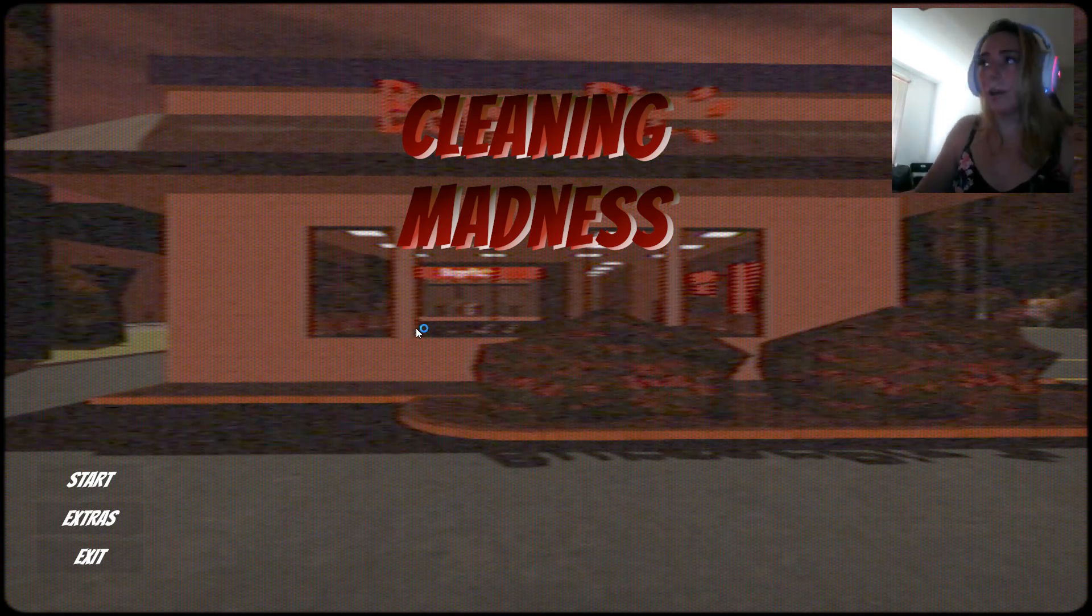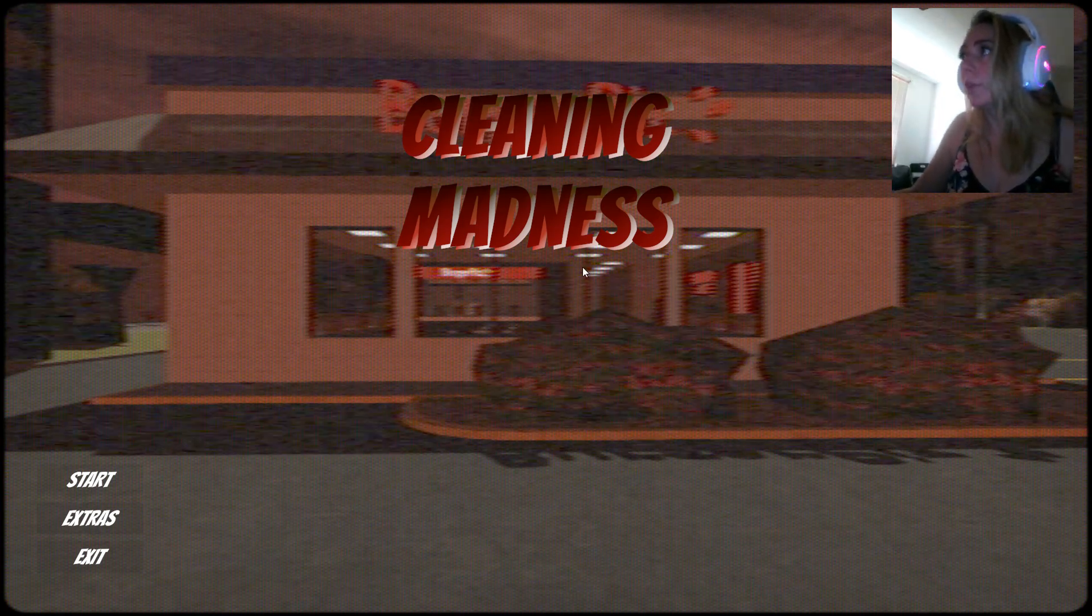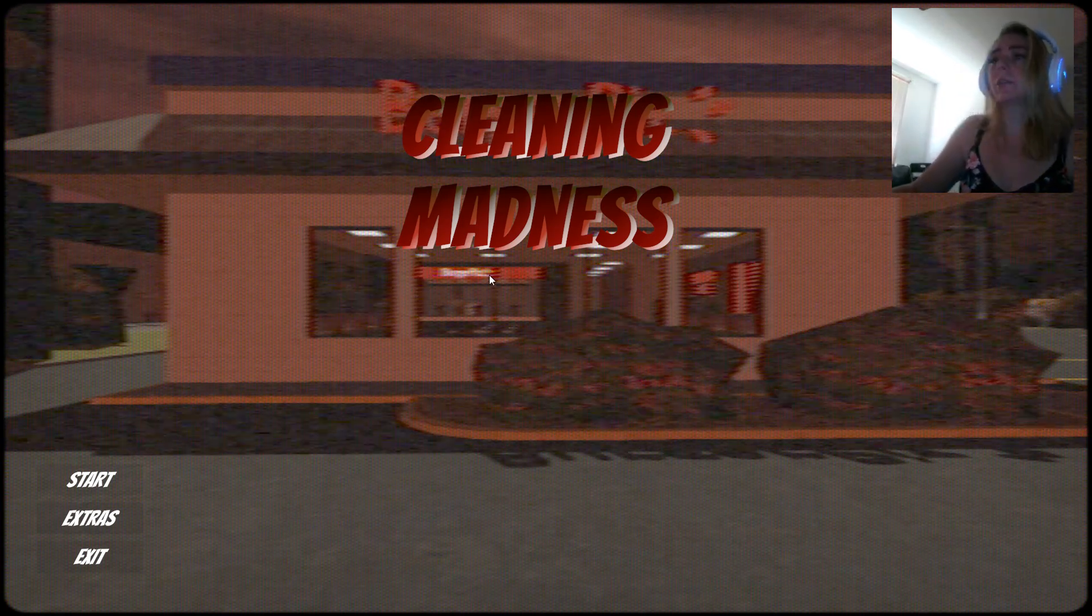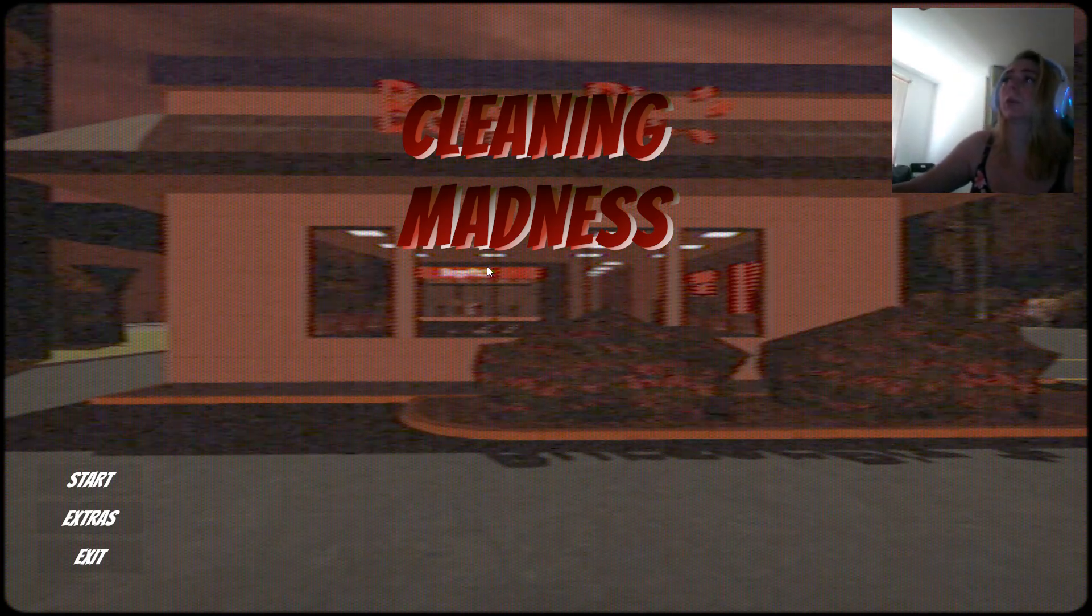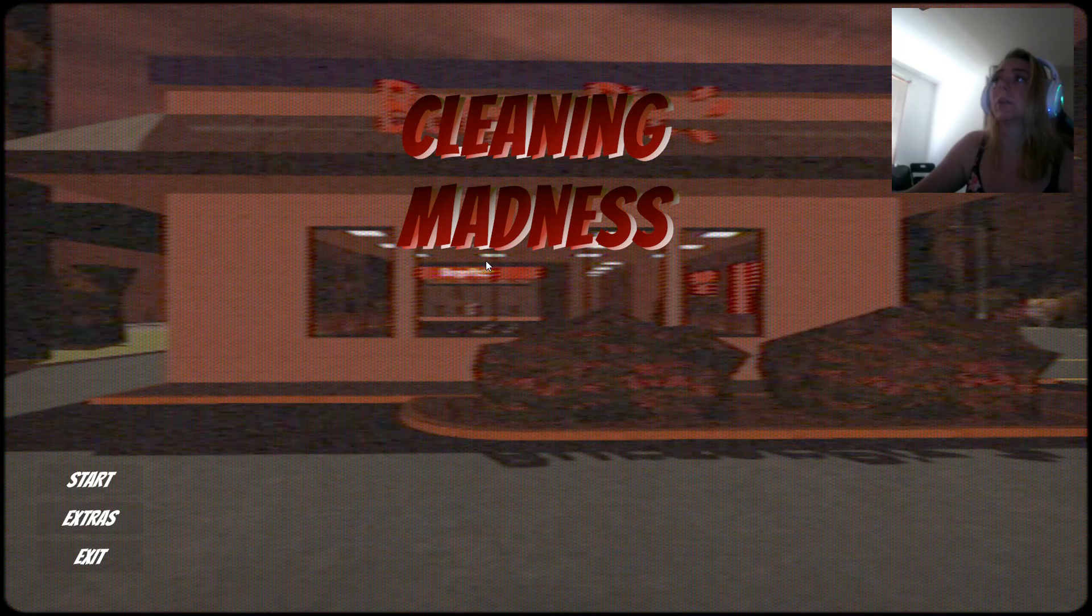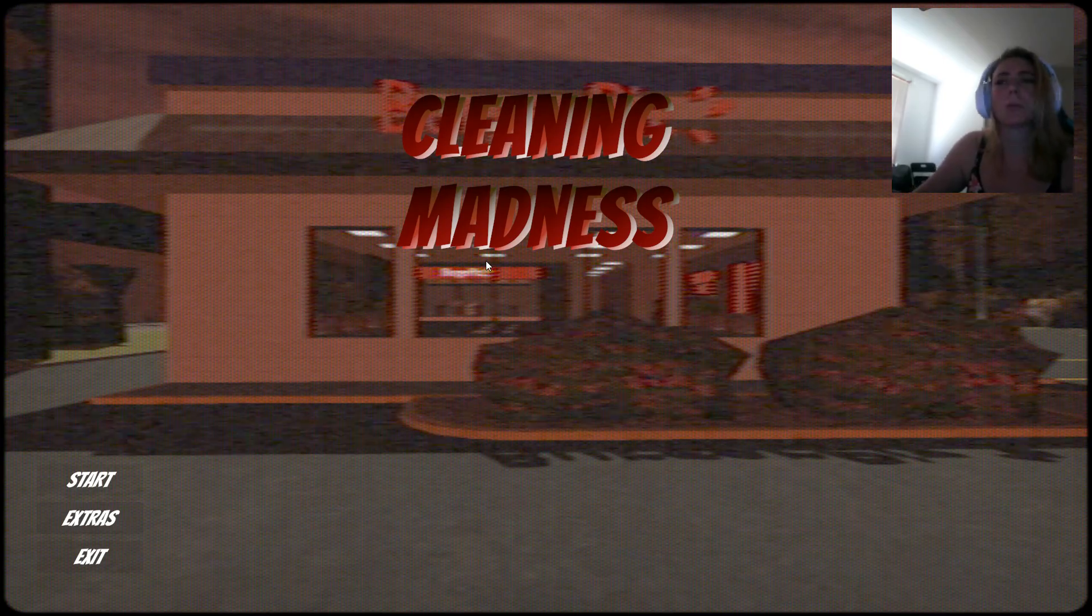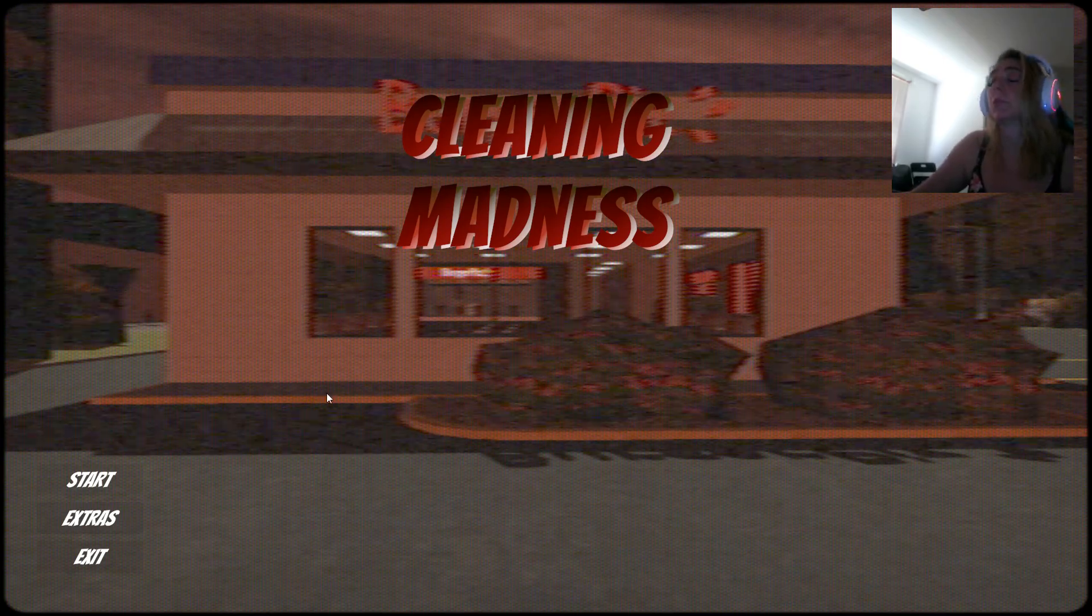Hello! This is Cricket, and I am playing Cleaning Madness. As you all know, I really like cleaning horror games for some reason. So, I found this on itch.io.